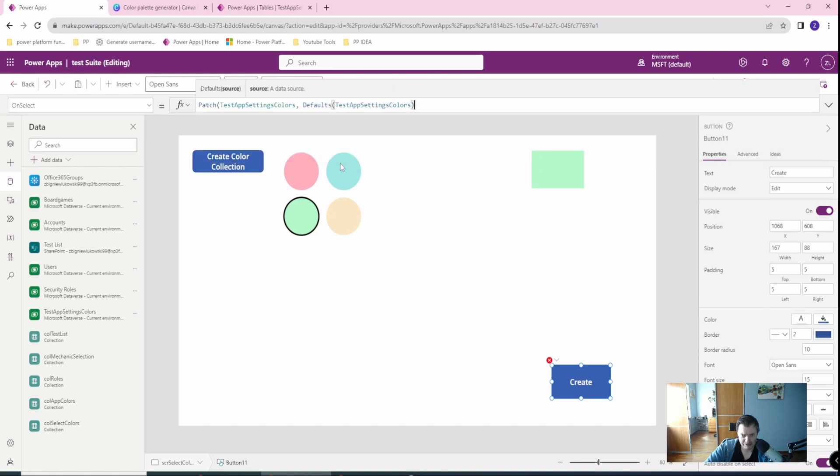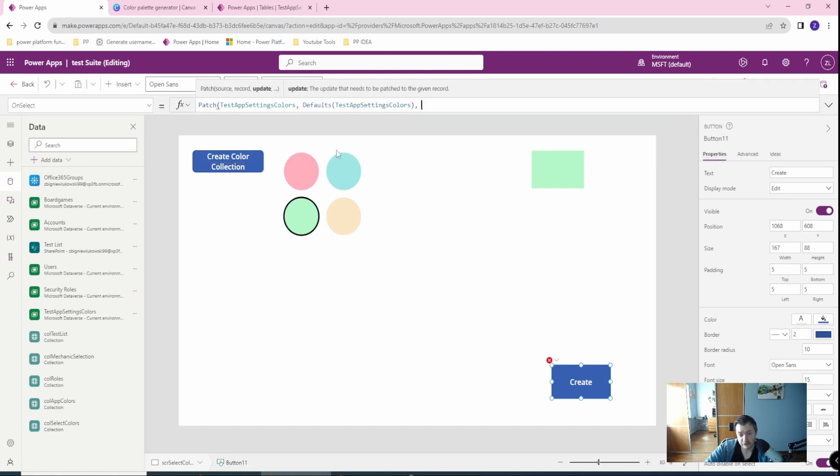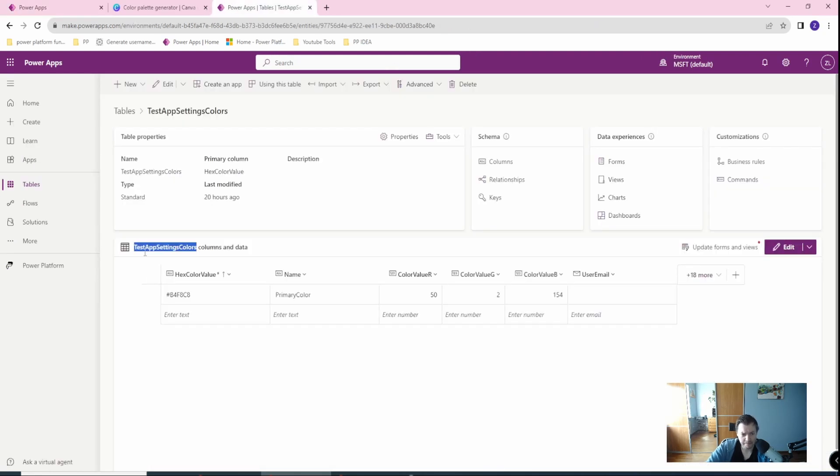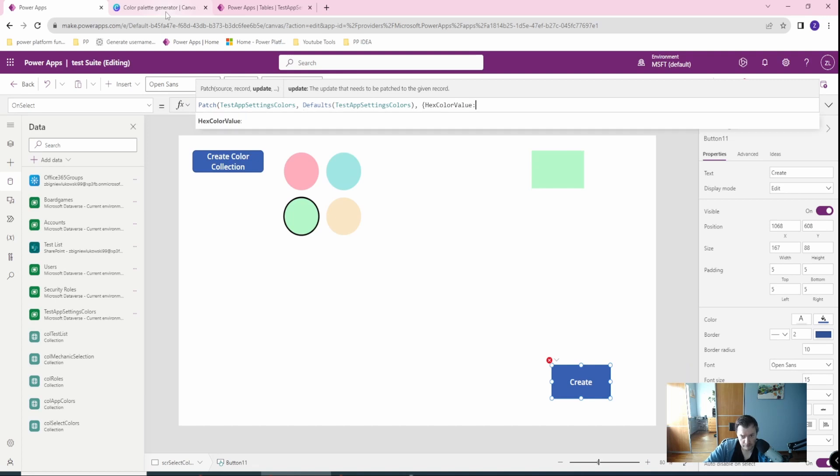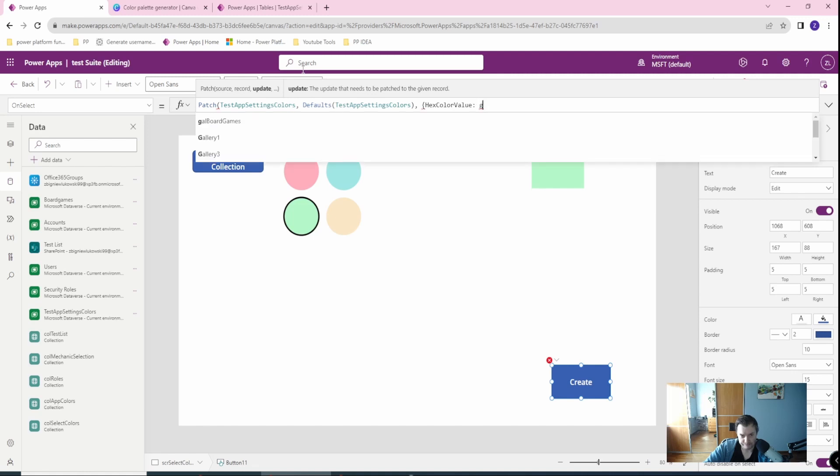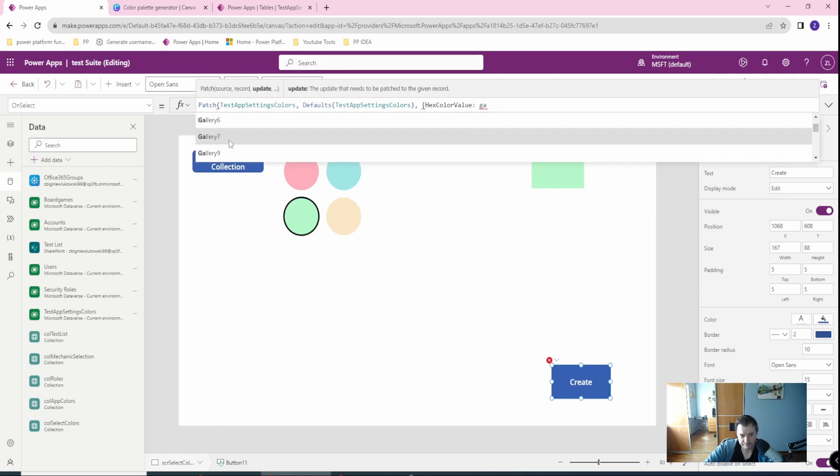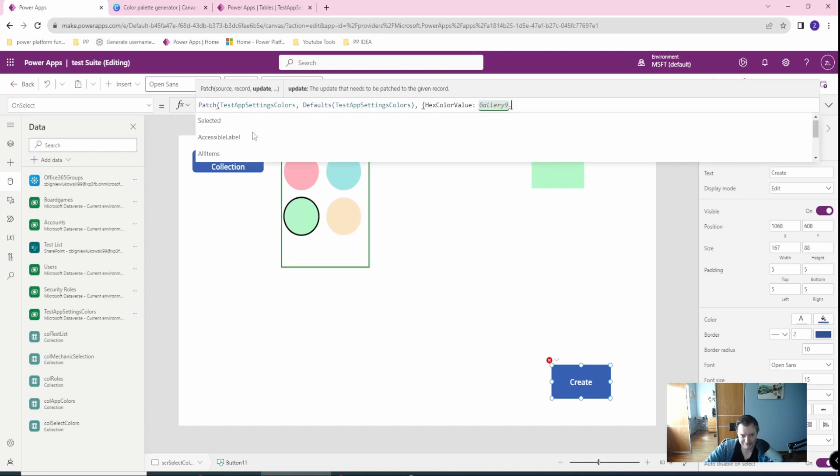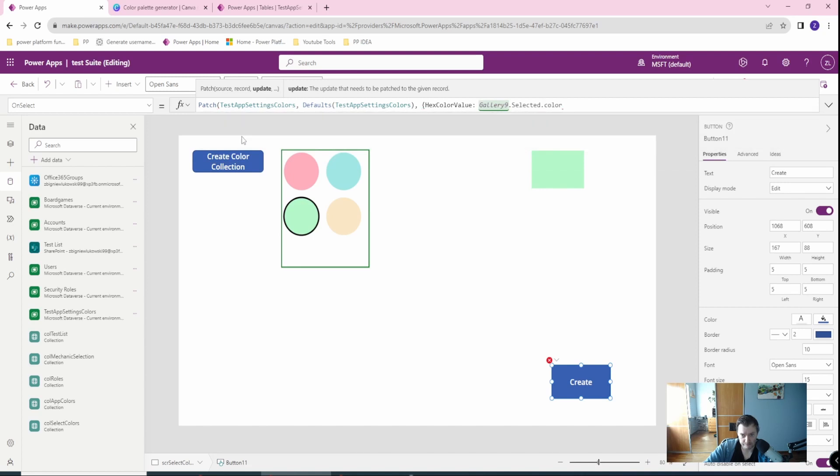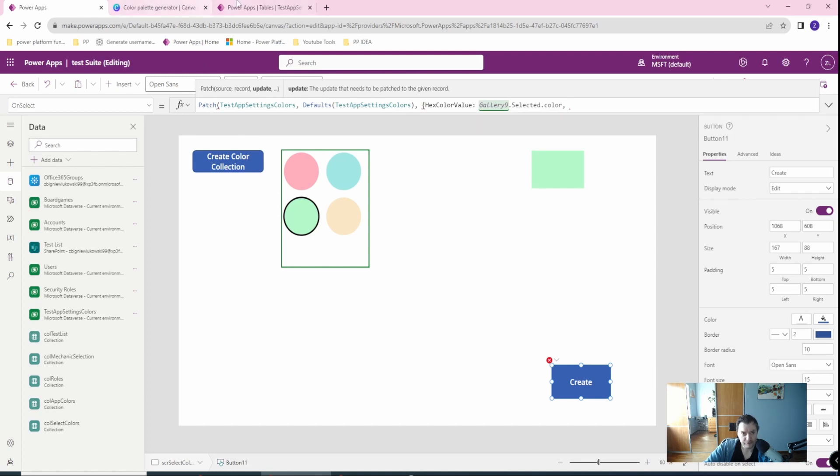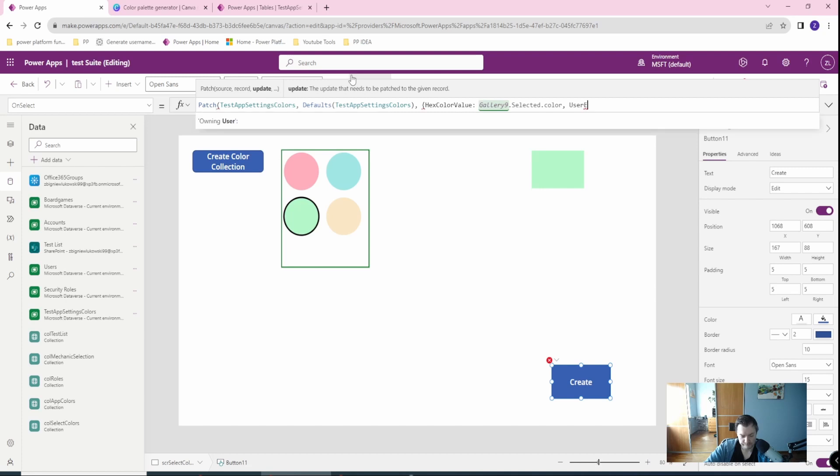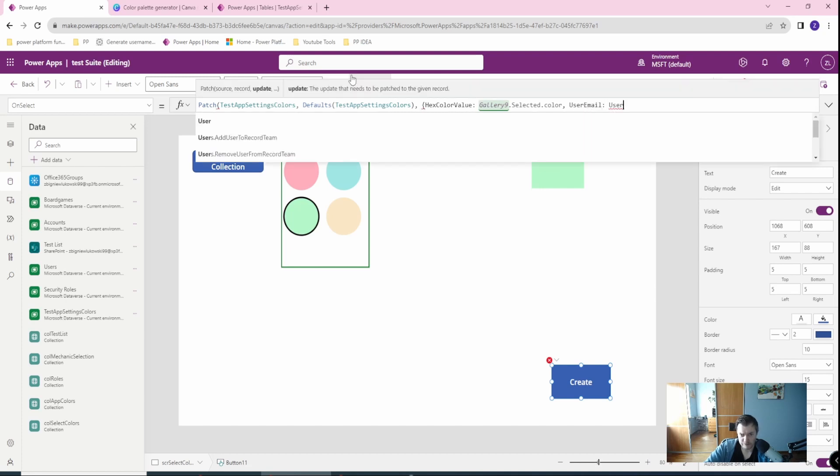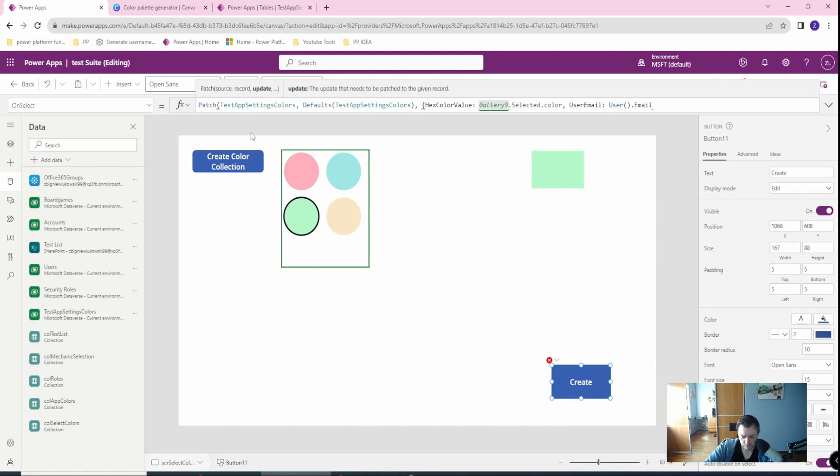If you don't, add data and add your data source. I'm using the Dataverse. This is of course possible for any other data storage connector, so SharePoint or SQL, etc. Whatever you use this will be possible. I want to patch this and I want to create a new object. So this will create a default line with all the necessary items inside. But in this value, hex color value, I want to have the gallery nine dot selected dot color. And in the user email, I want to have user dot email.